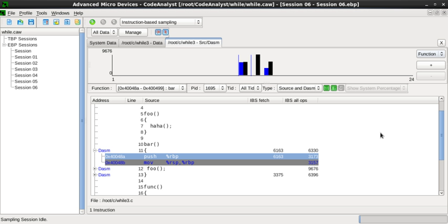Profilers interrupt program execution to collect information, which may result in a limited resolution in the time measurements, which should be taken with a grain of salt.